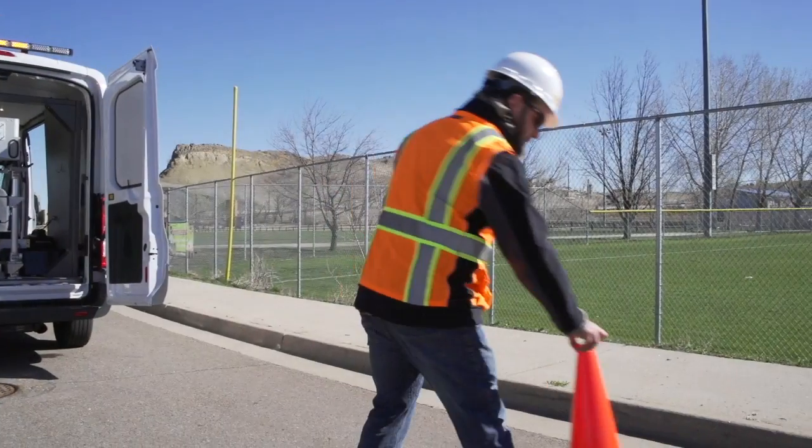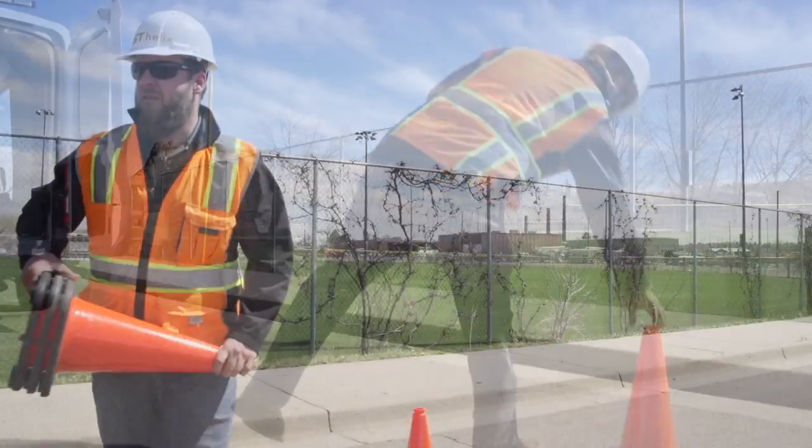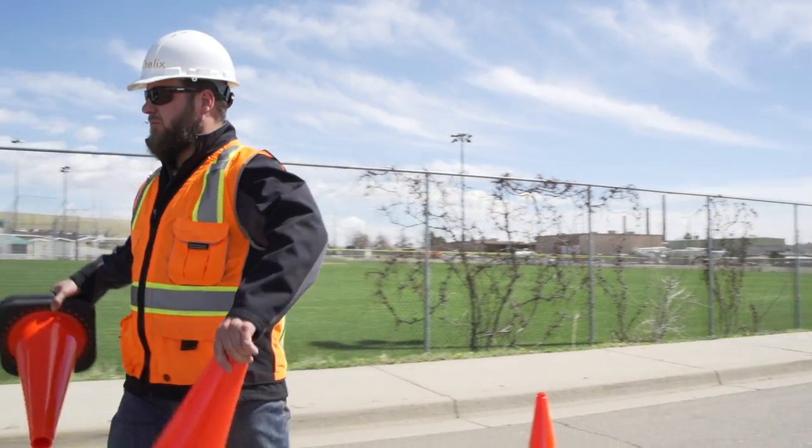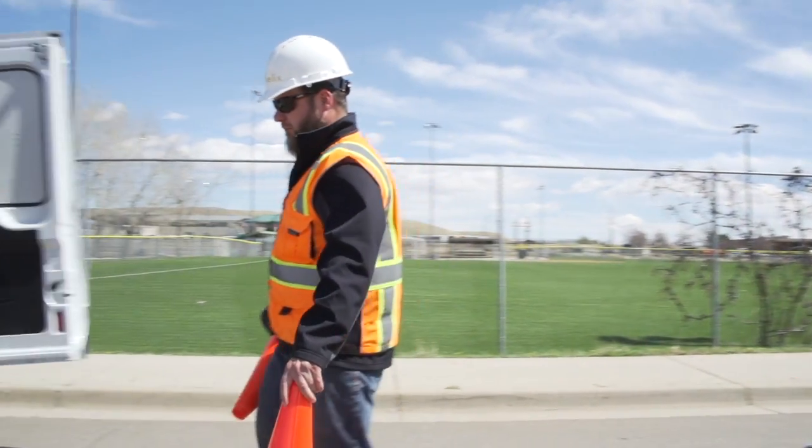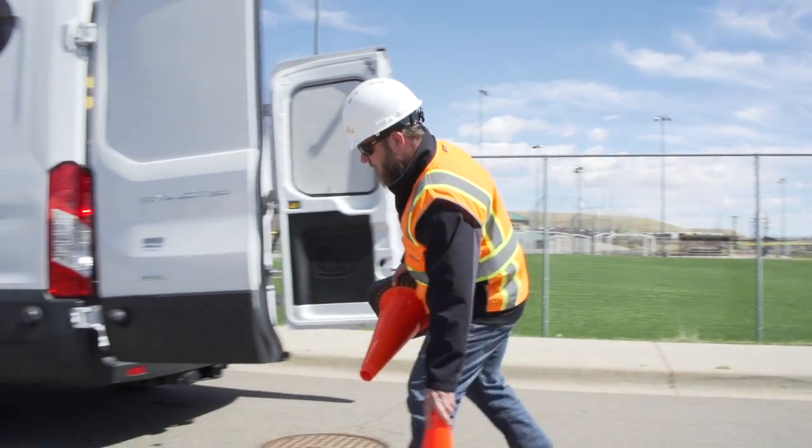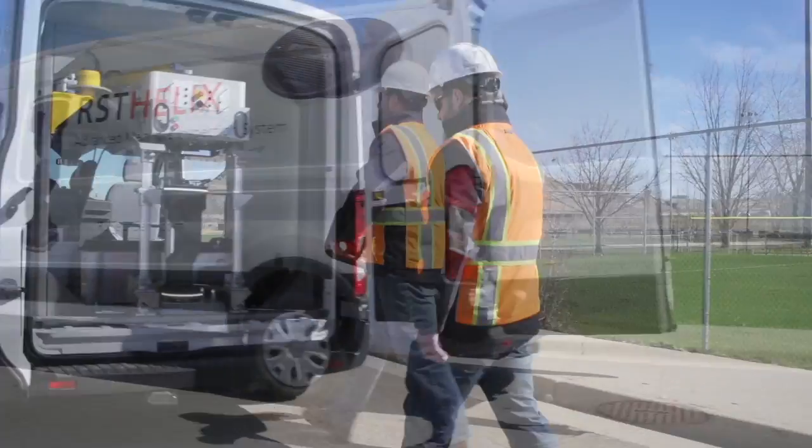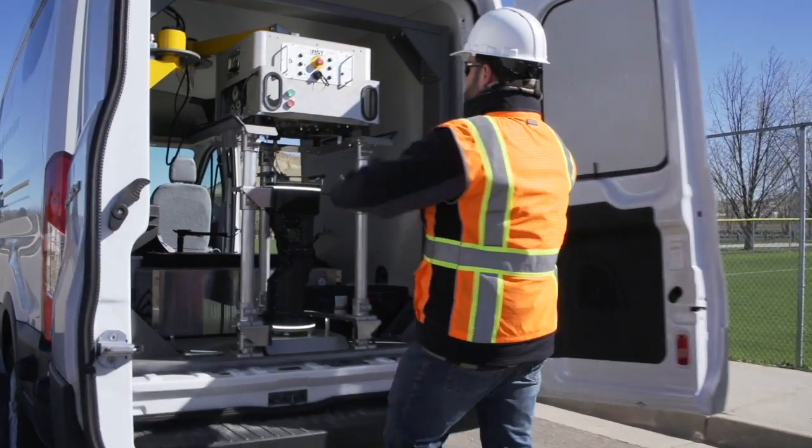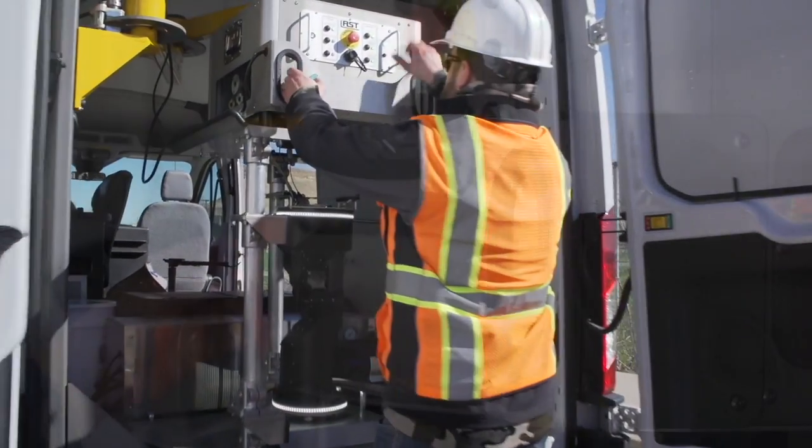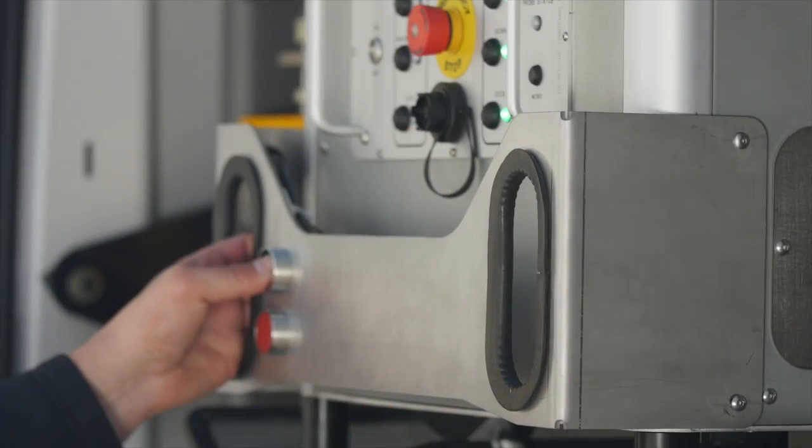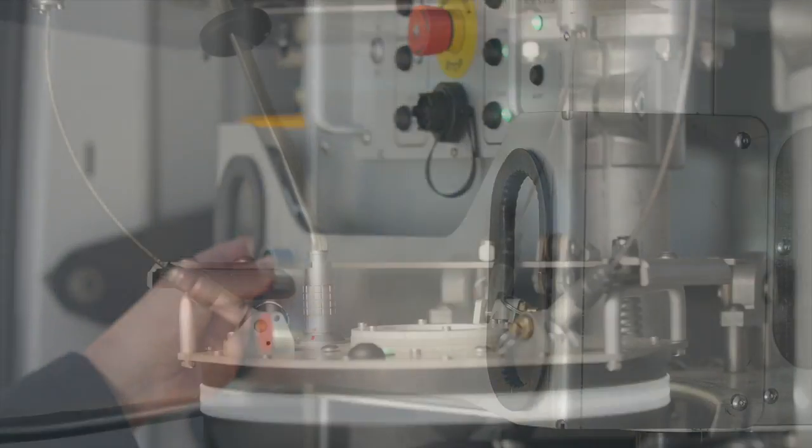While the Helix is portable and can be mounted on a tripod or ATV, most manholes are located in streets where RST's deployment system provides unparalleled ease and speed.